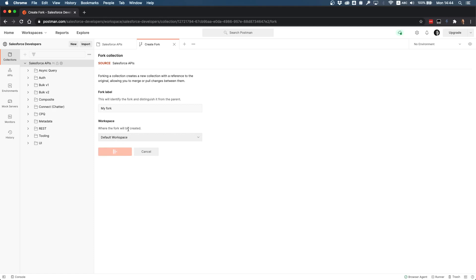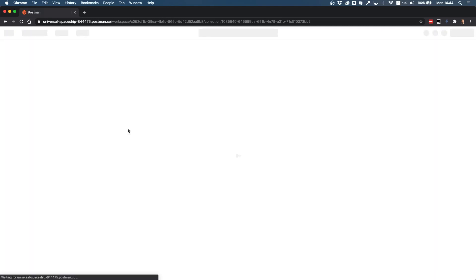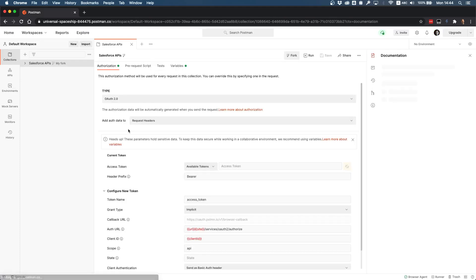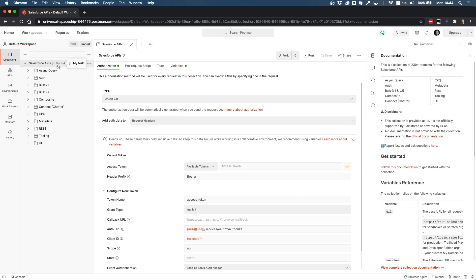Once you're ready, you click 'fork collection'. This creates a copy of the official collection in your private environment. What's interesting is that it will keep a link to the main collection, so anytime there's an update you'll be able to pull changes. This is now your default workspace and this is your fork of the collection.